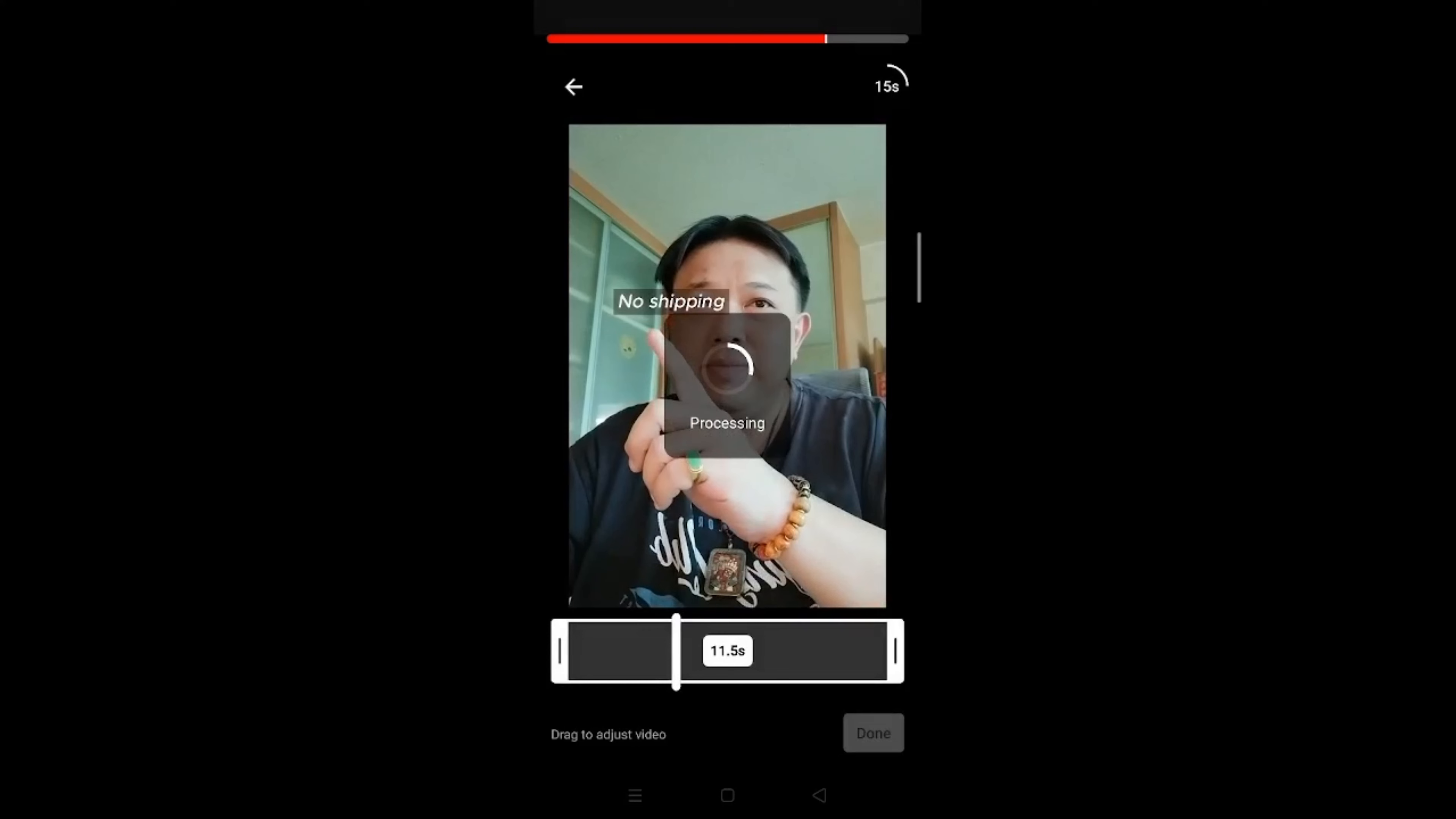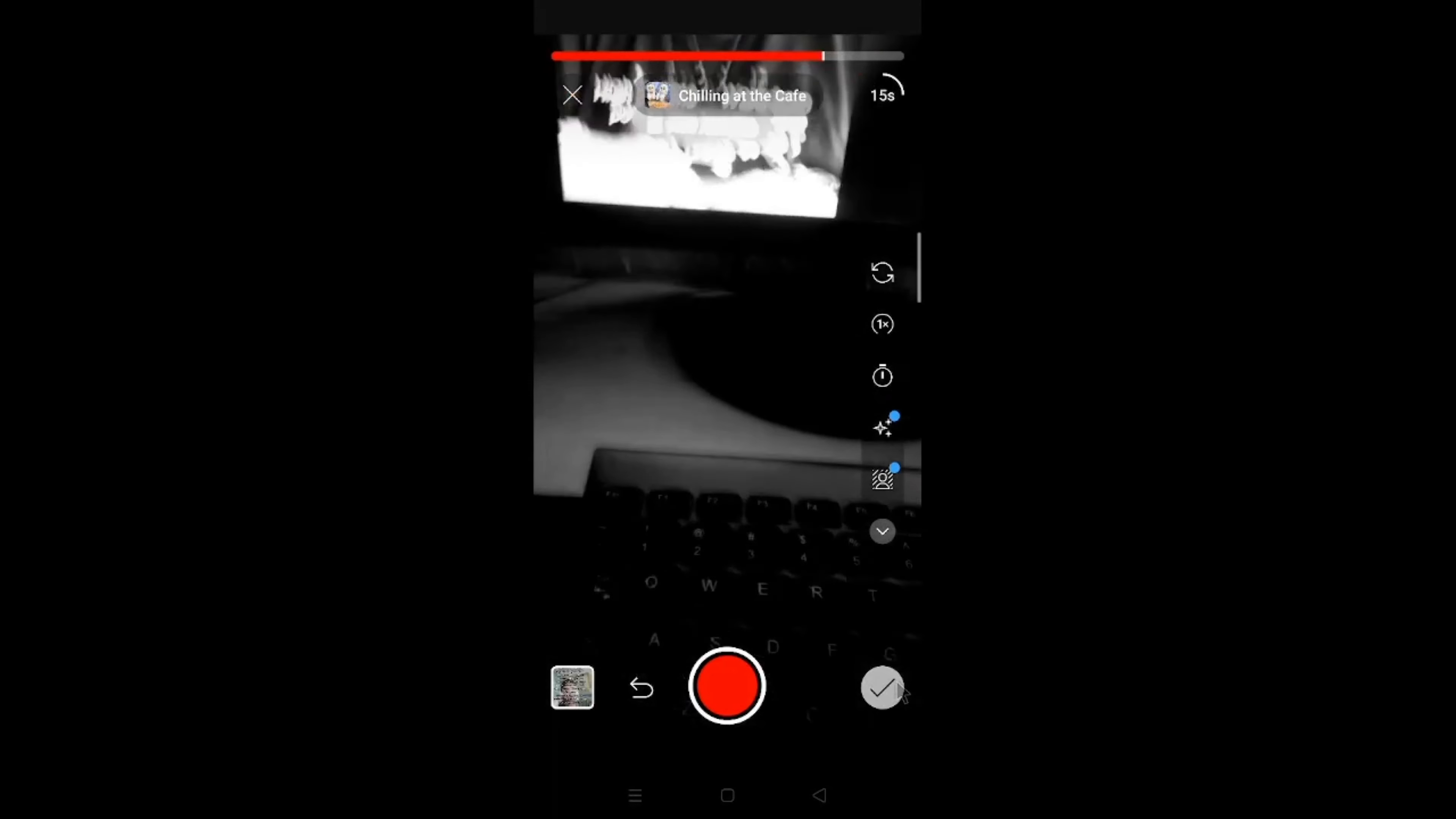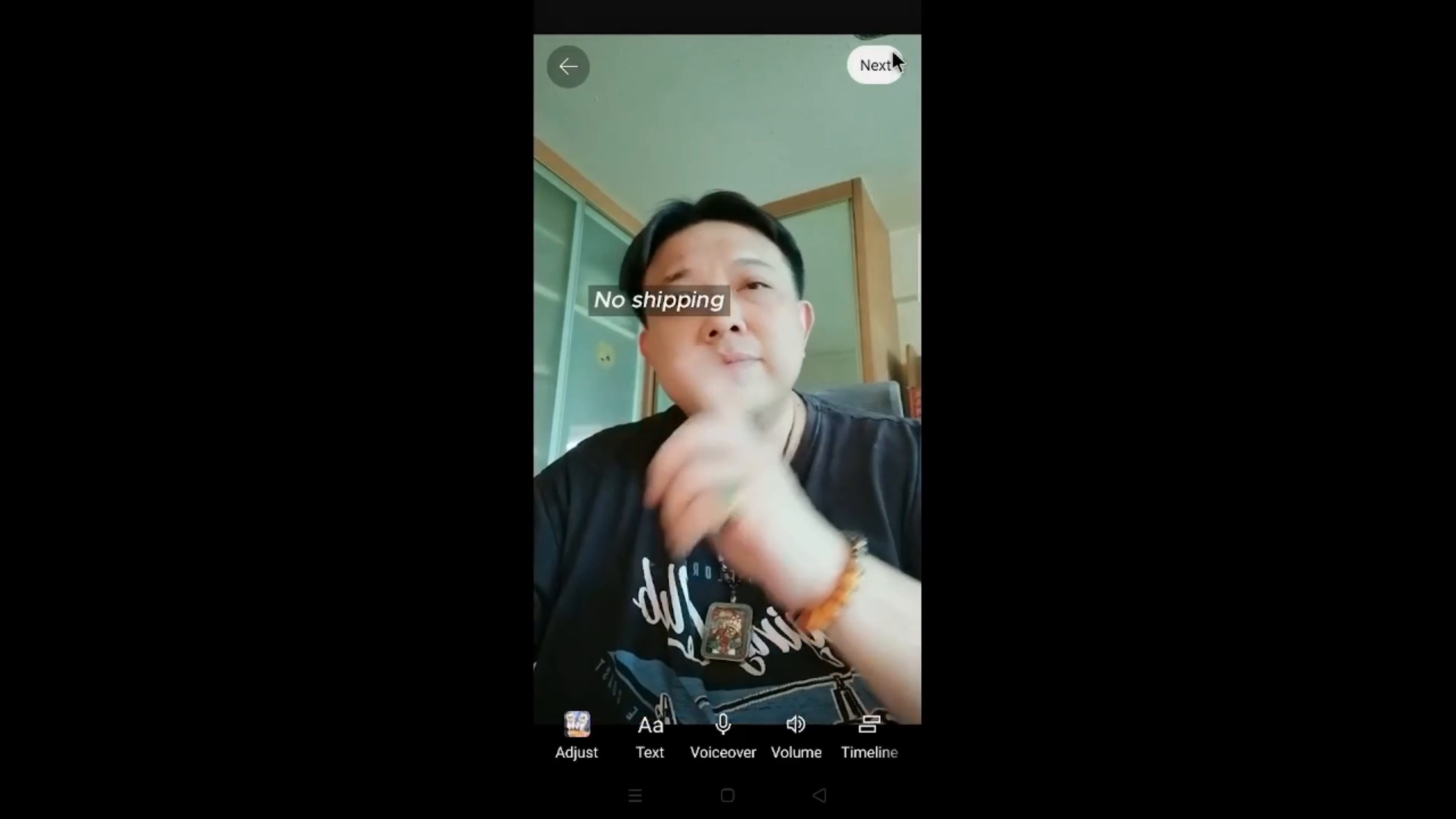So now it's processing the entire thing. So at this juncture, click on the checkmark on the bottom right. Click on Next on the top right, this one.